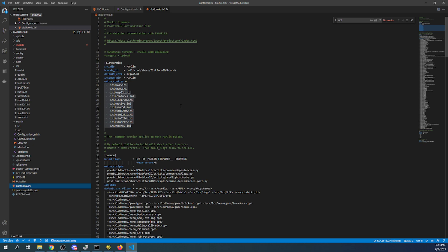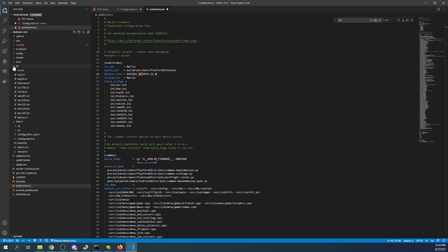And we can go over to platformio.ini. Inside here our default environment is going to be what we just copied. So I'm going to paste it right there.